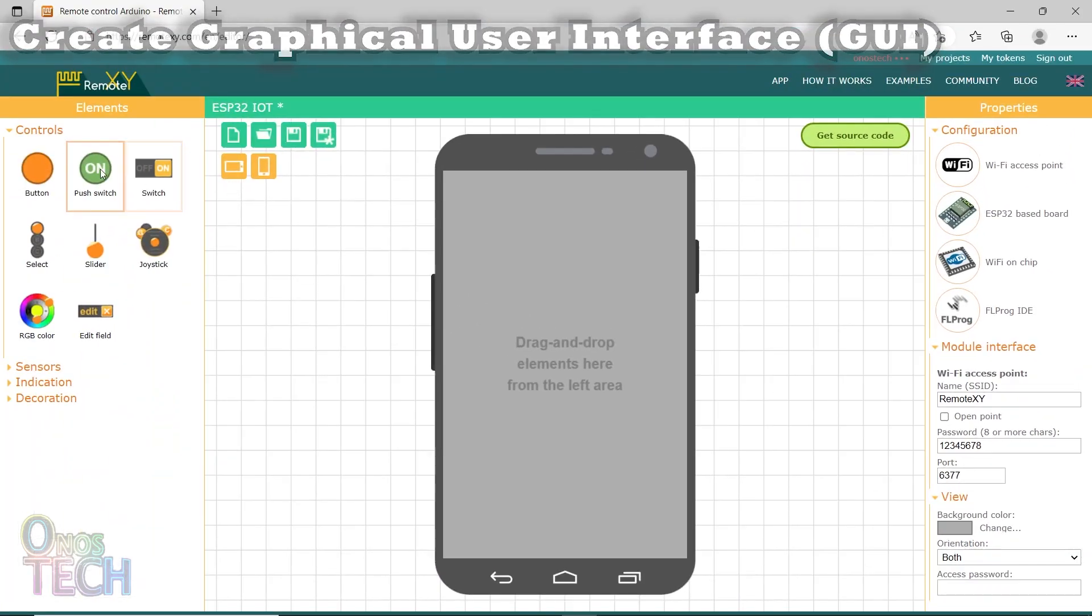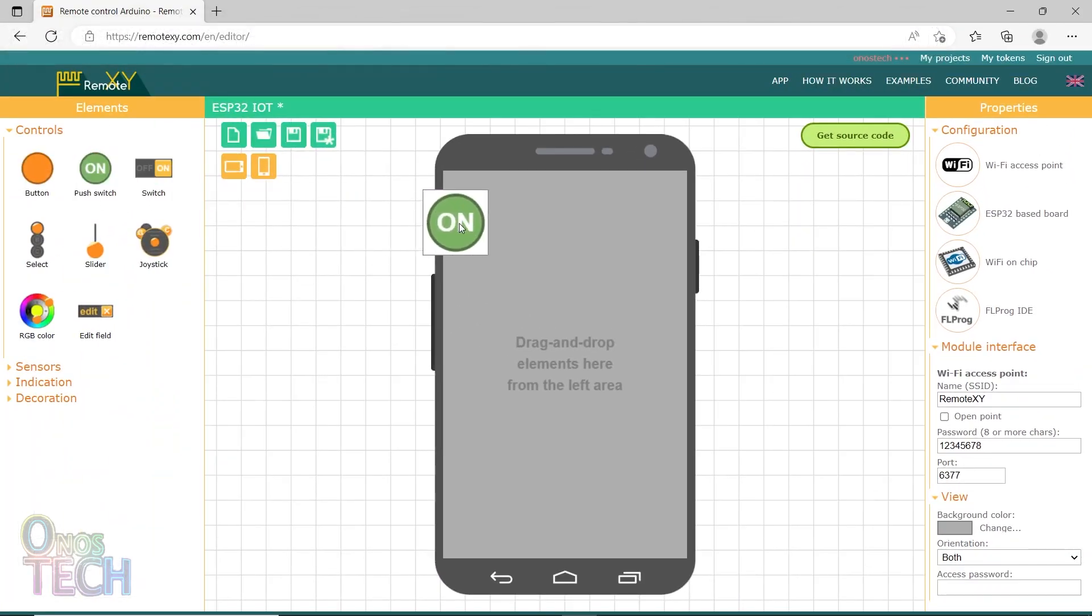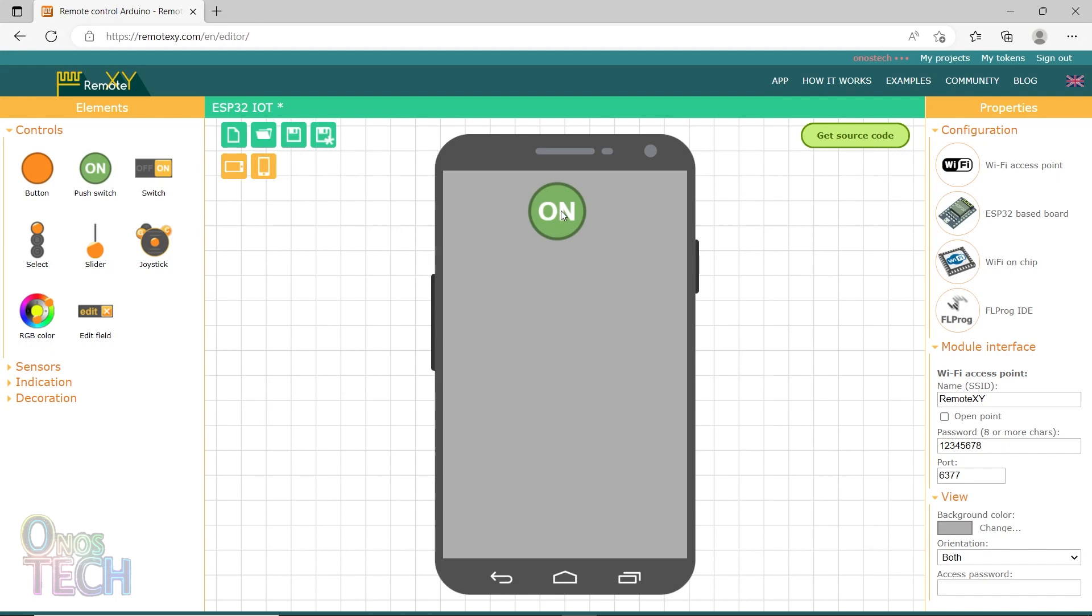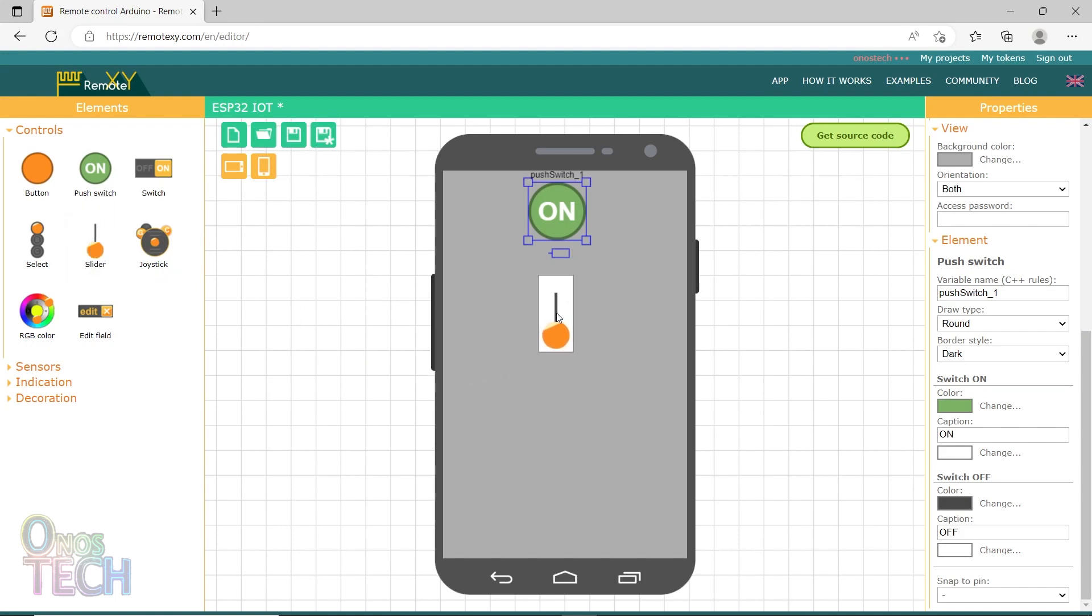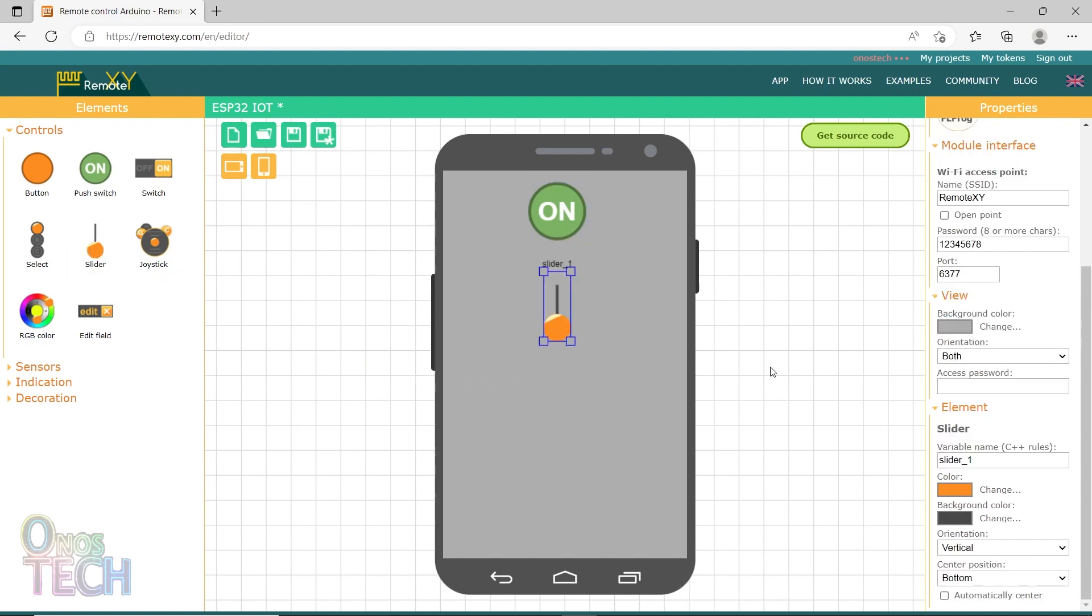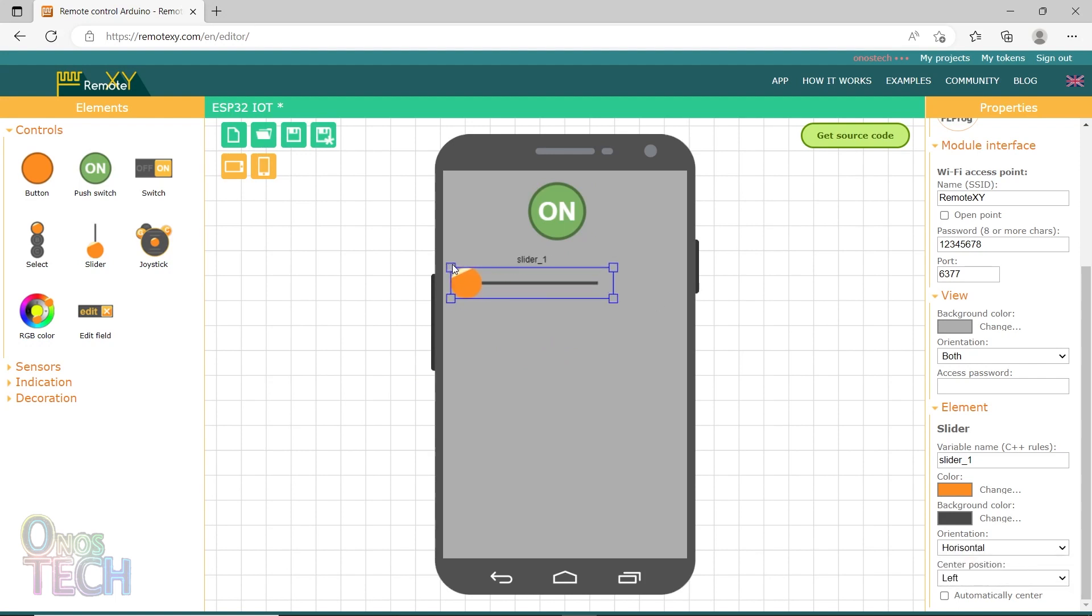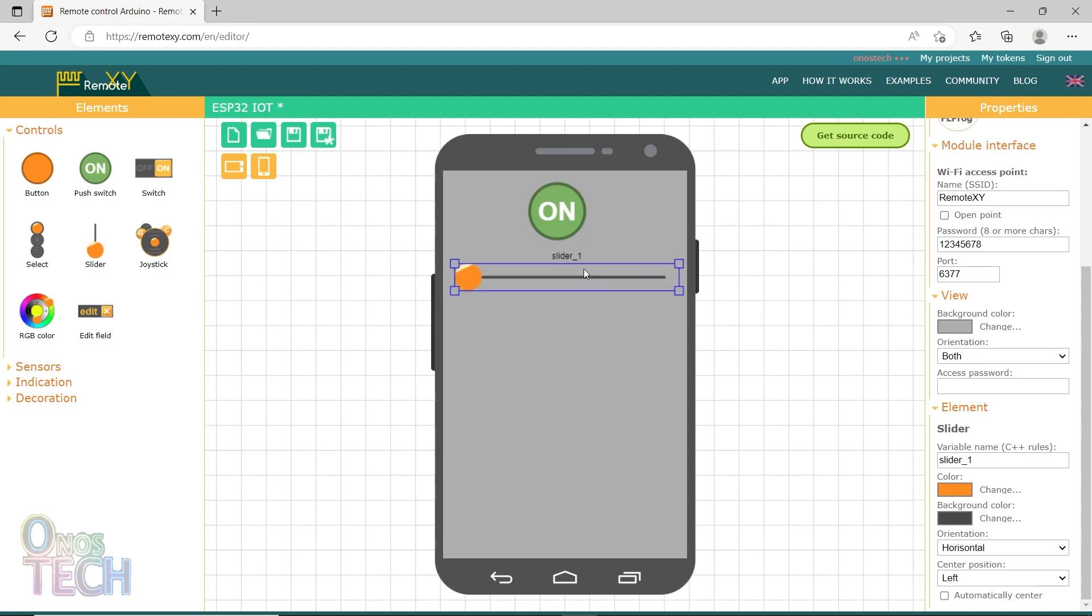Now, drag and drop the push switch control element from the left hand side into the app. The push switch will turn on and off an LED. The push switch properties can be adjusted as required. Also, drag in a slider, set the orientation to horizontal and adjust it as required. The slider will adjust the brightness of an LED.